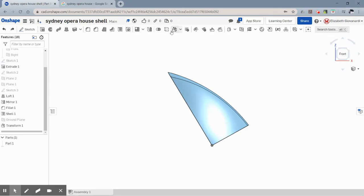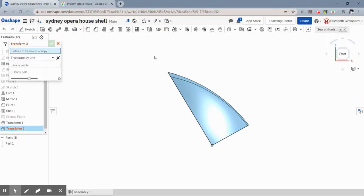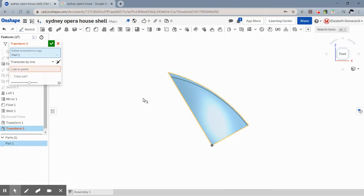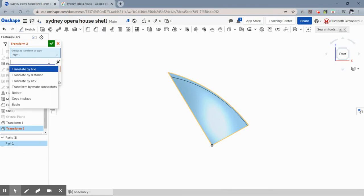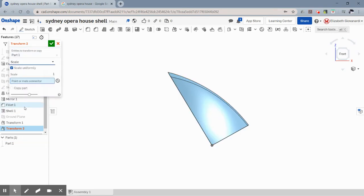You hit the transform button again. You pick the part you want to scale. So I want that entire part one to be scaled. And then you have to obviously click the drop down and say scale.